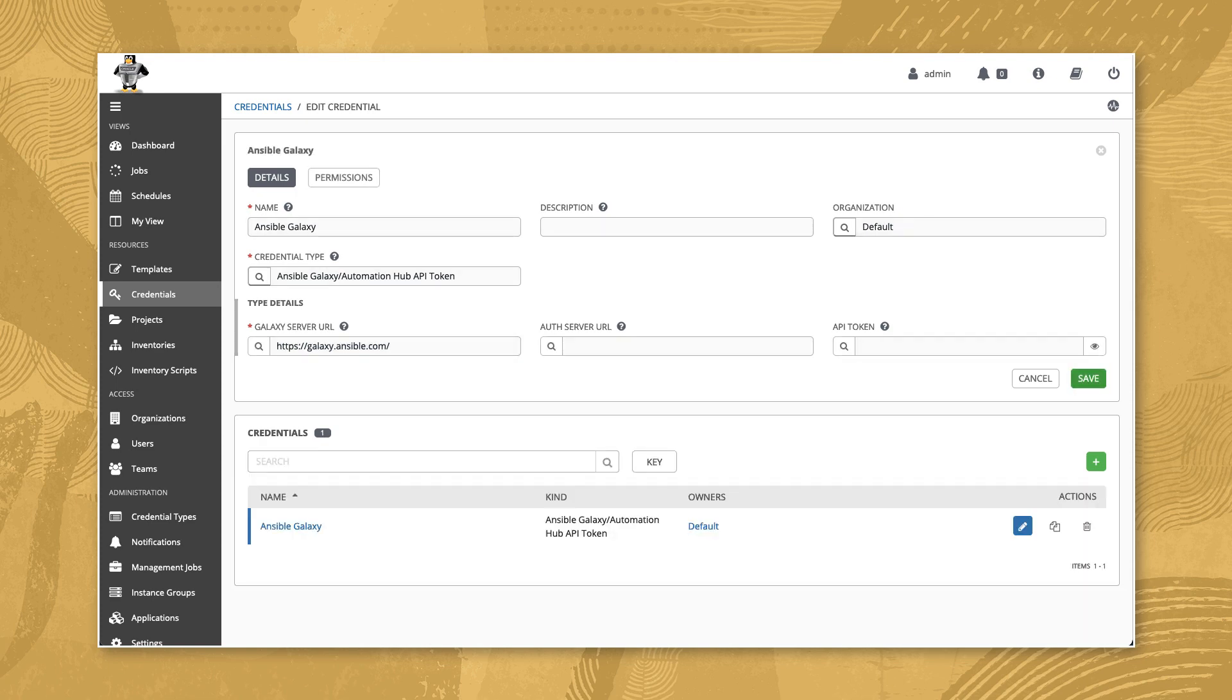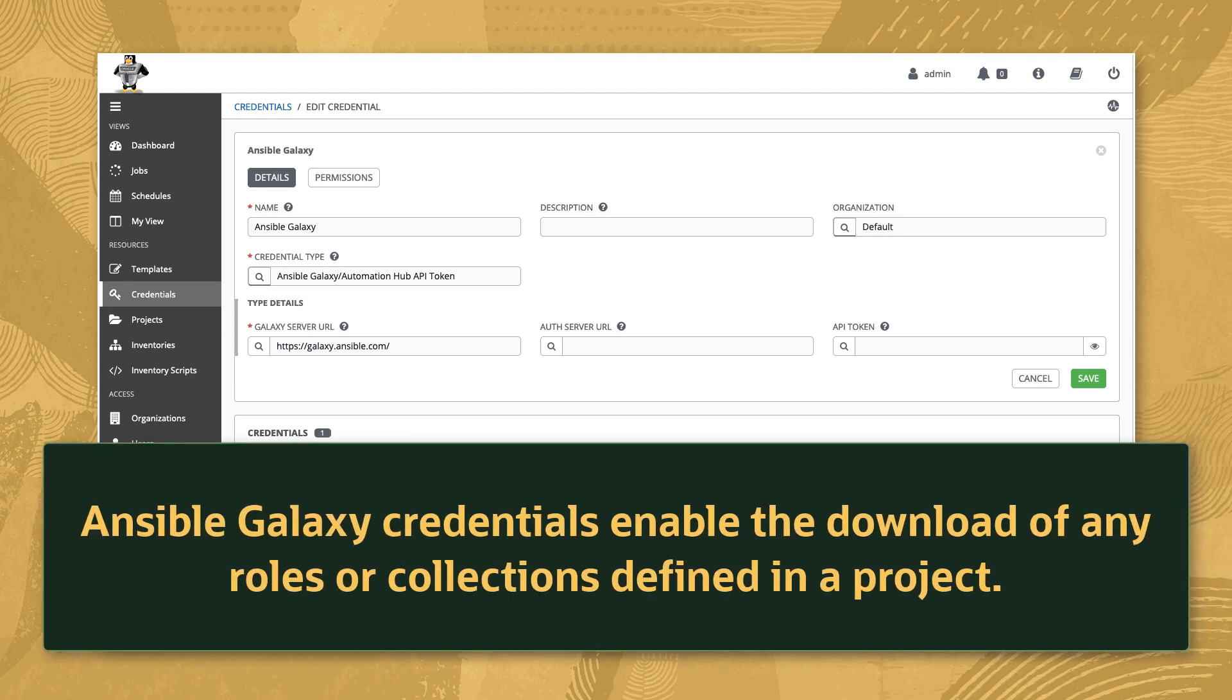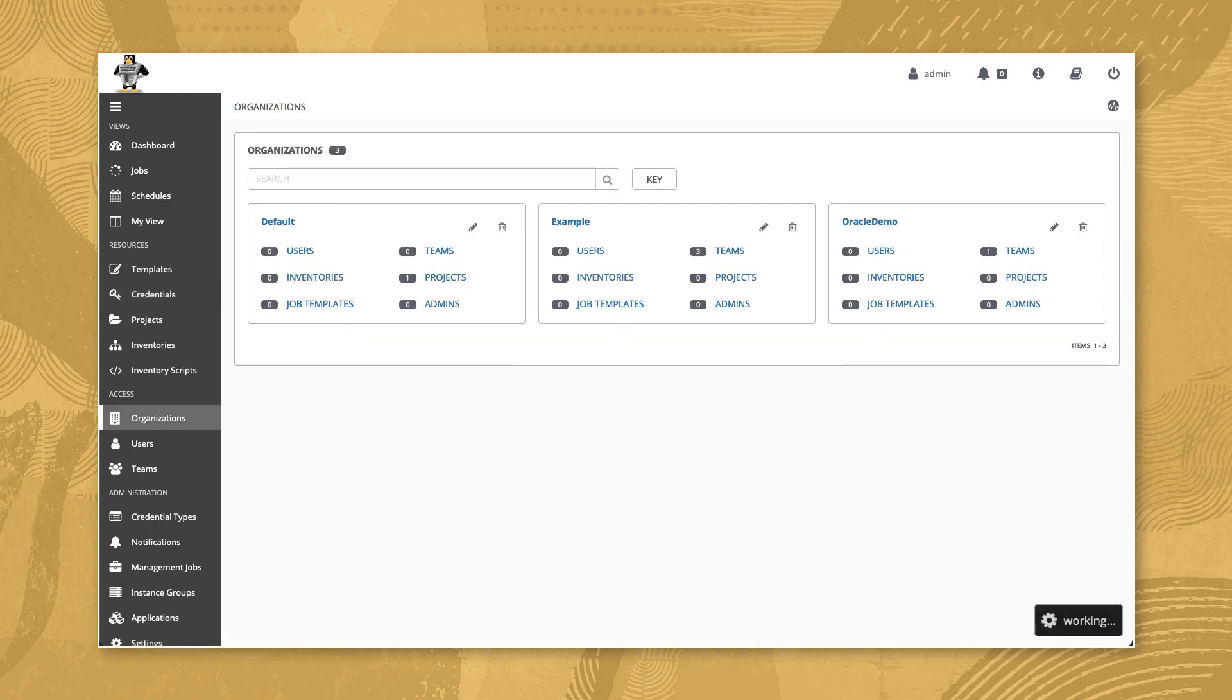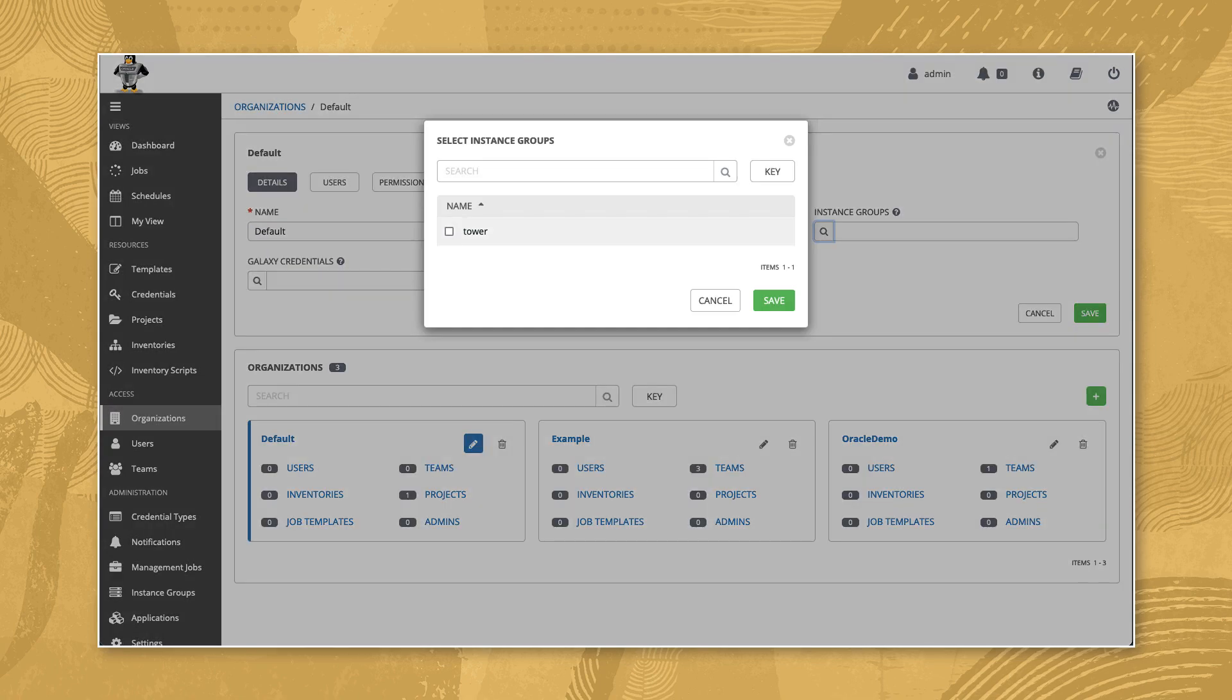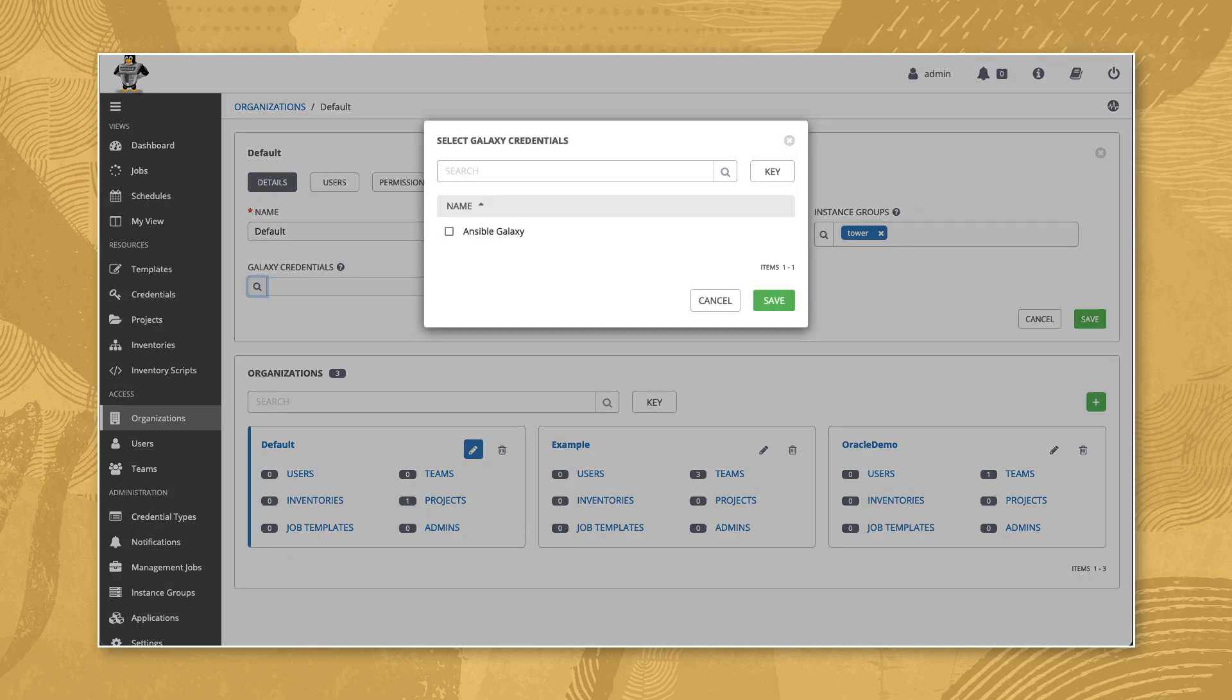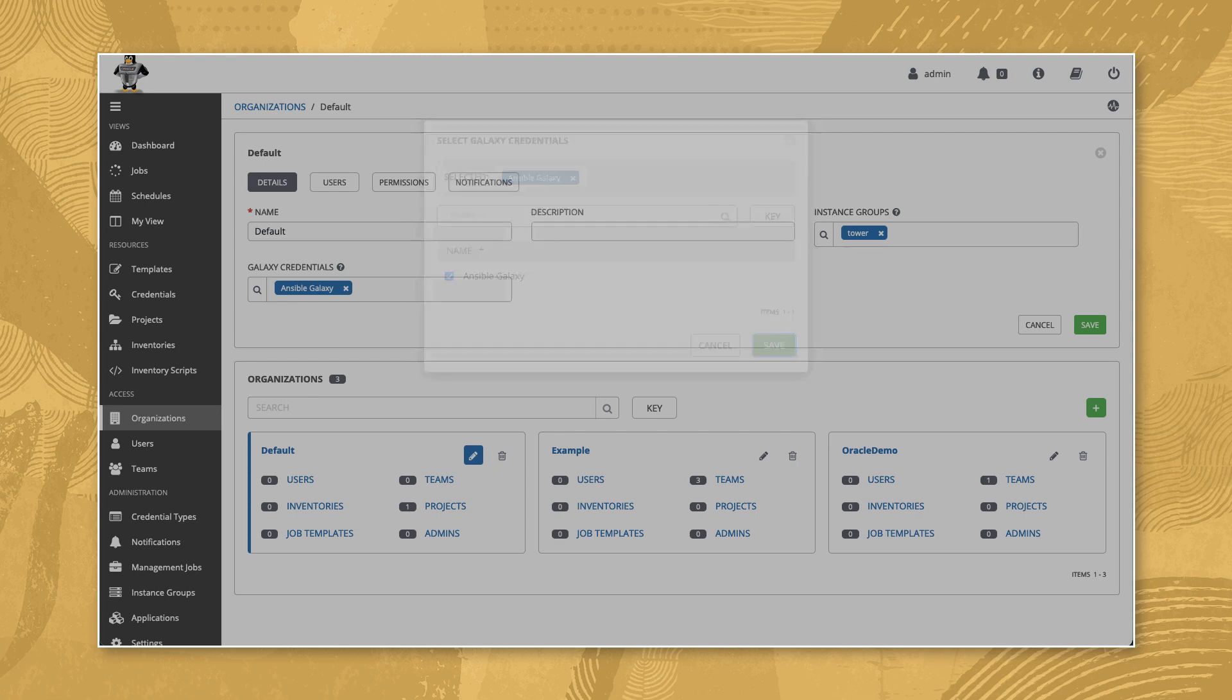With the Ansible Galaxy credential created, now assign it within our default organization. This assignment is required to enable the download of the Oracle Cloud Infrastructure Ansible collection from our Git project. Navigate under Access and click Organizations. Then select the default organization. Search and select Tower as the instance group. Then search and select the newly created Galaxy credential for the Galaxy credentials field.